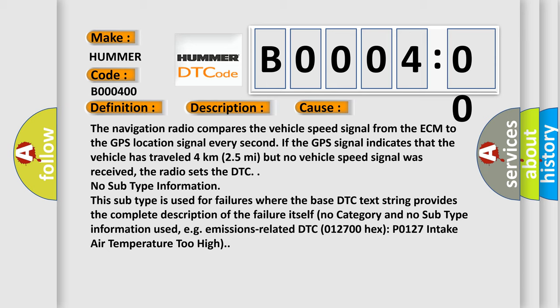No subtype information. This subtype is used for failures where the base DTC text string provides the complete description of the failure itself. No category and no subtype information used, e.g., emissions related DTC 012700 hex P0127 intake air temperature too high. The airbag reset website aims to provide information in 52 languages.